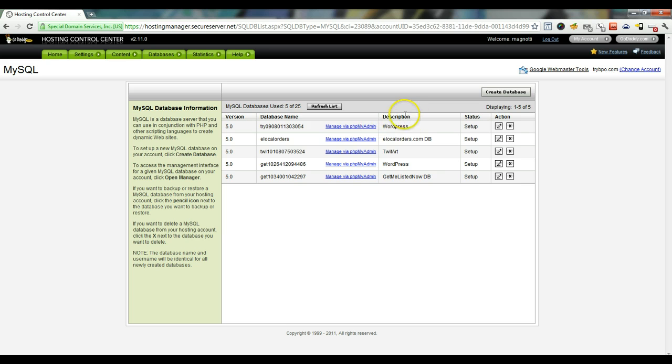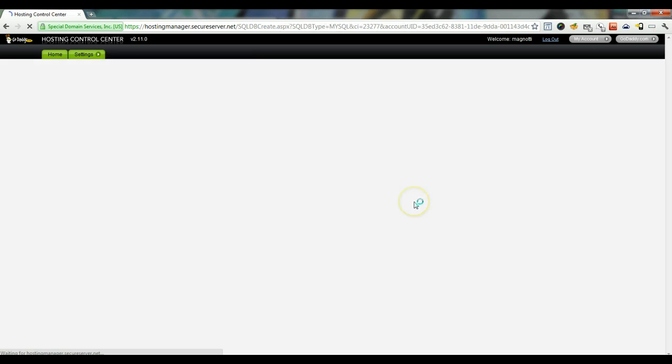You might be familiar with this screen from the backup that we did before, but this time we're going to create a new database.